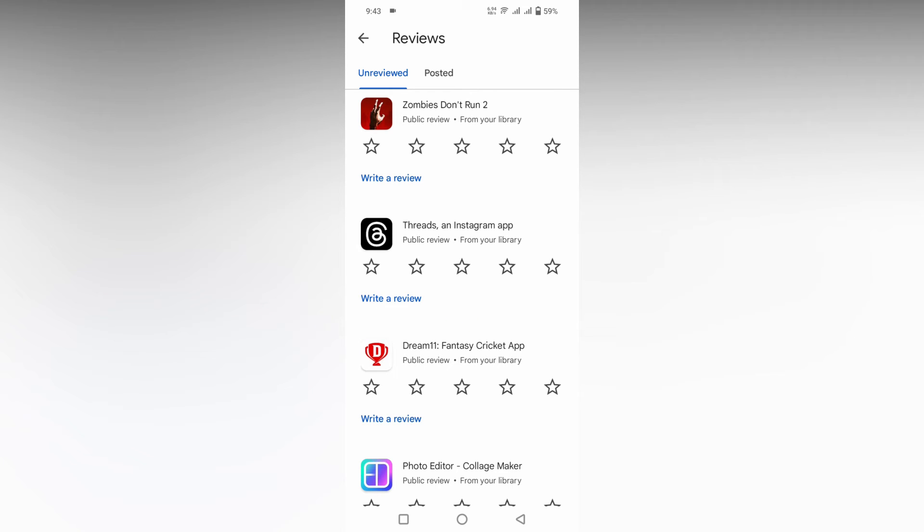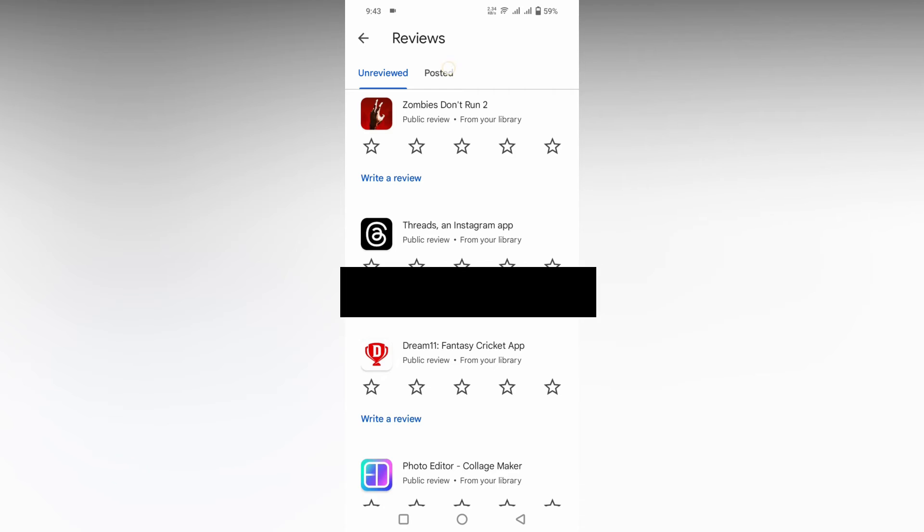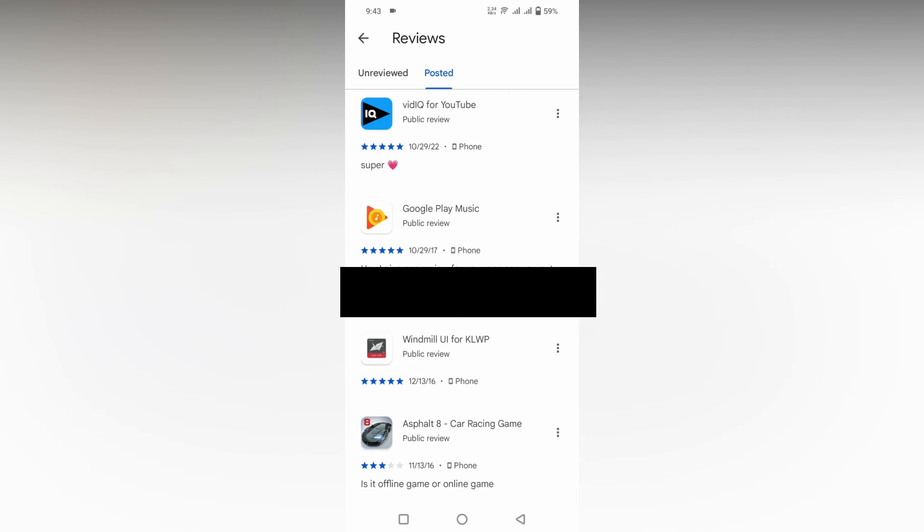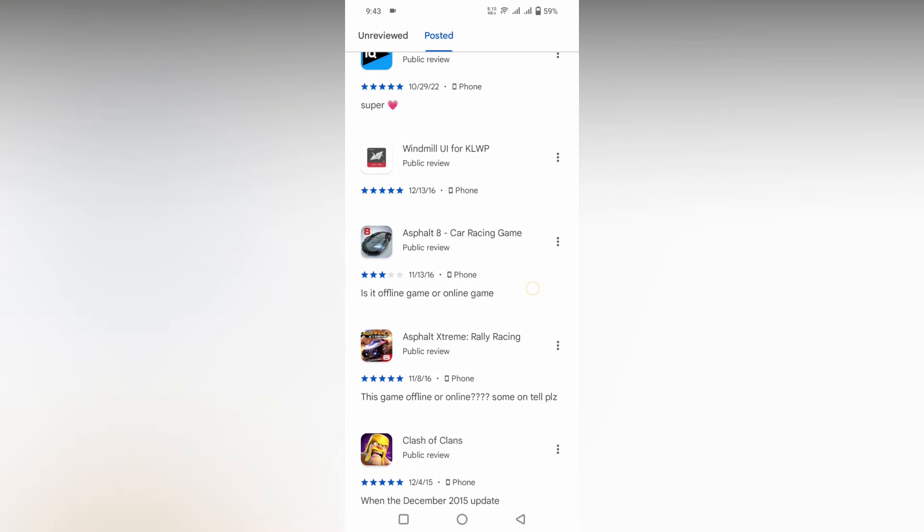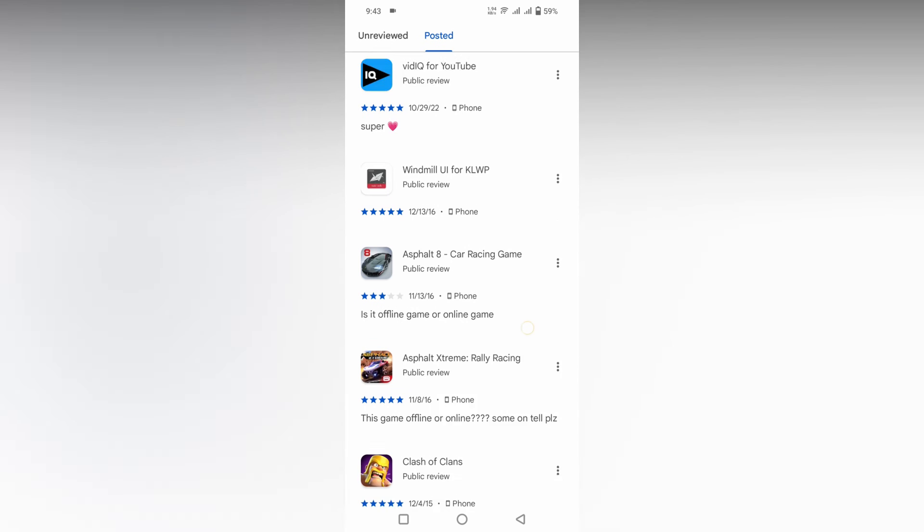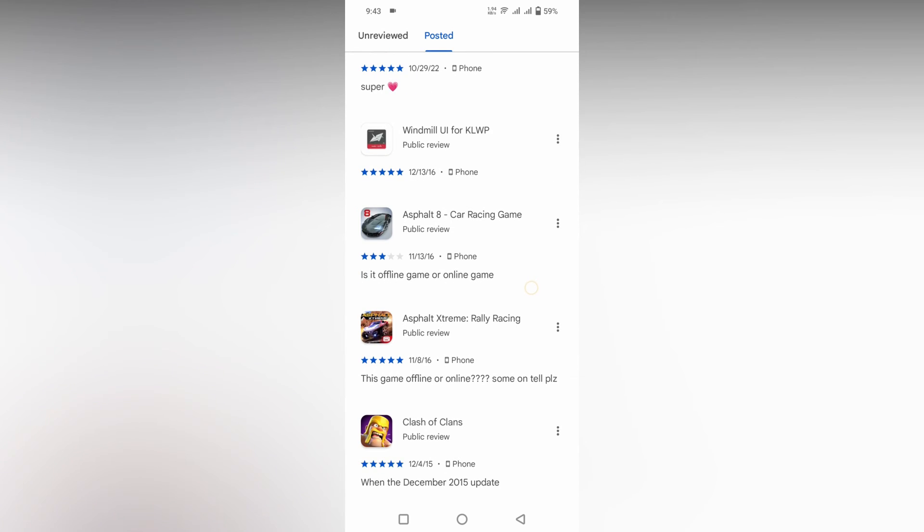This shows the unreviewed apps you can review if you need and click post. Here are the apps I reviewed. You can see for vidIQ I gave five stars, it's a beautiful app, and I commented super. You can see I asked a lot of questions here.